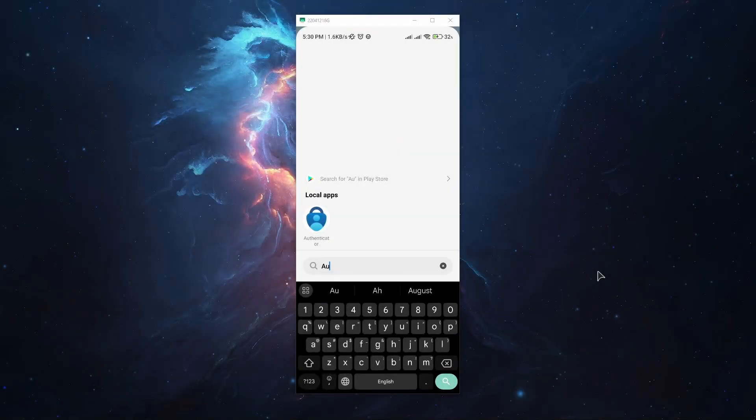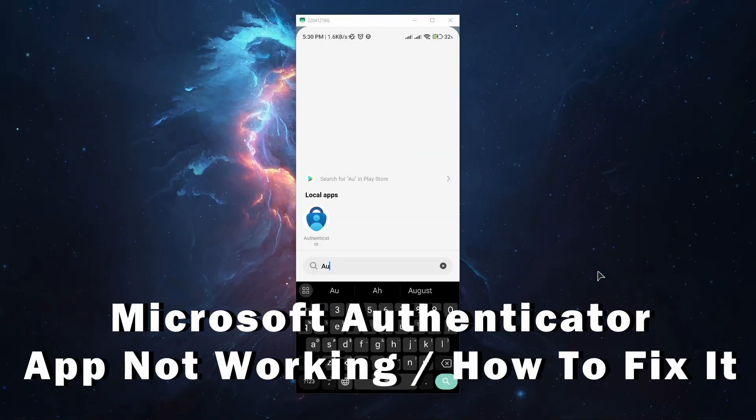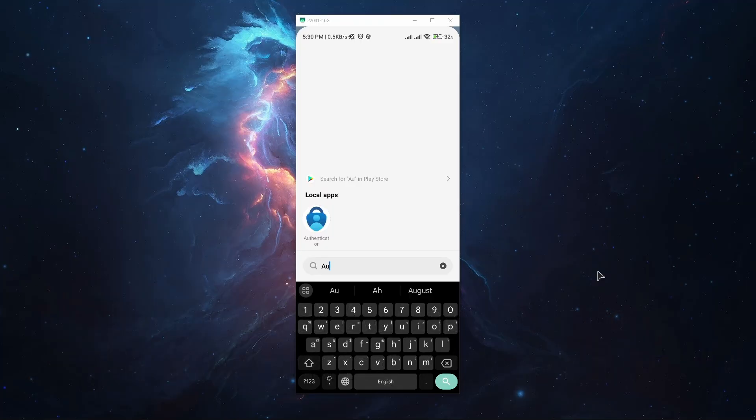Hi everyone, welcome to the channel. In this video I'll show you how to fix your Microsoft Authenticator app from not working.